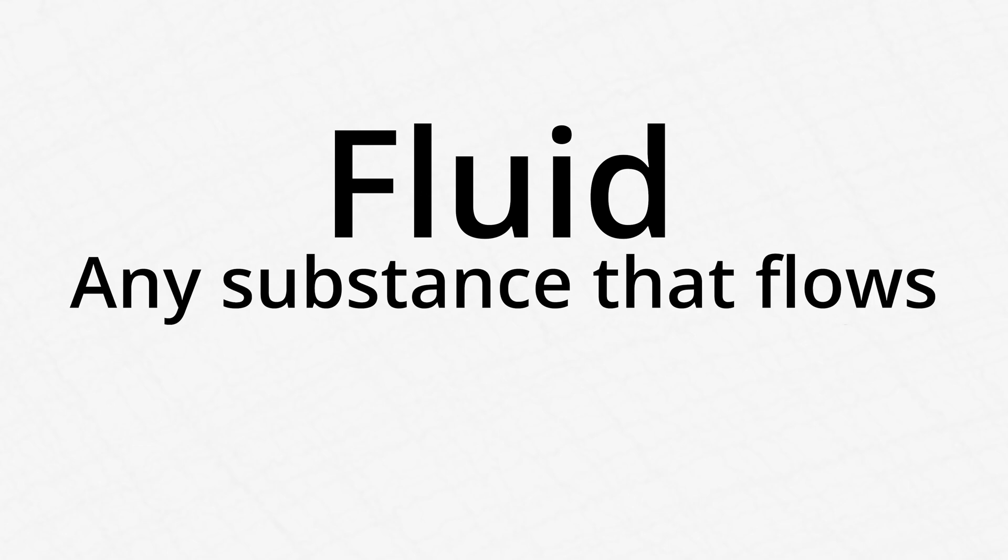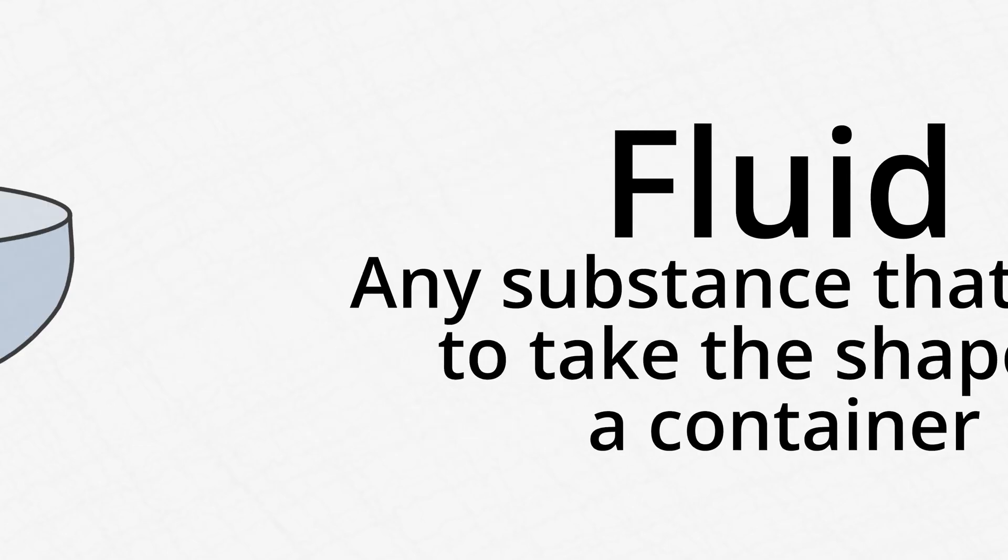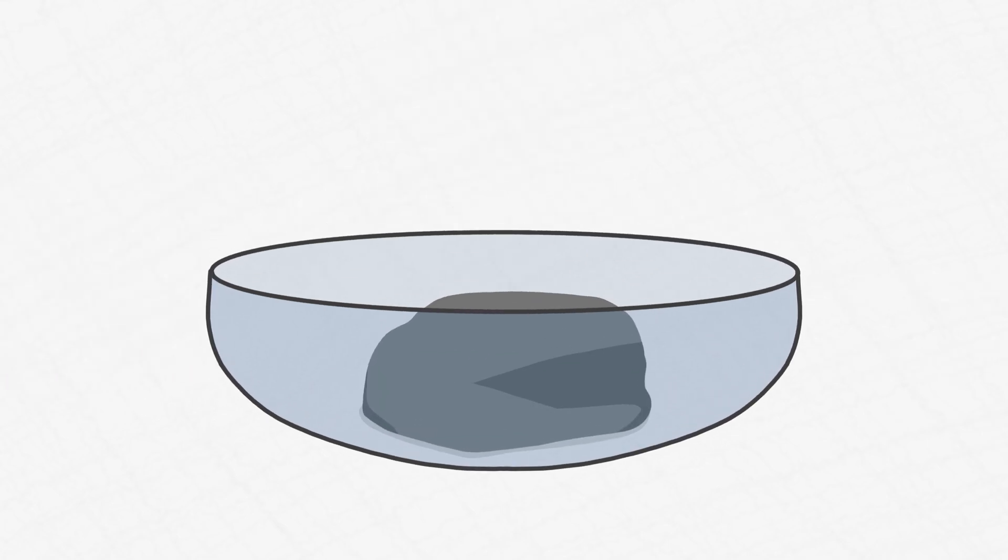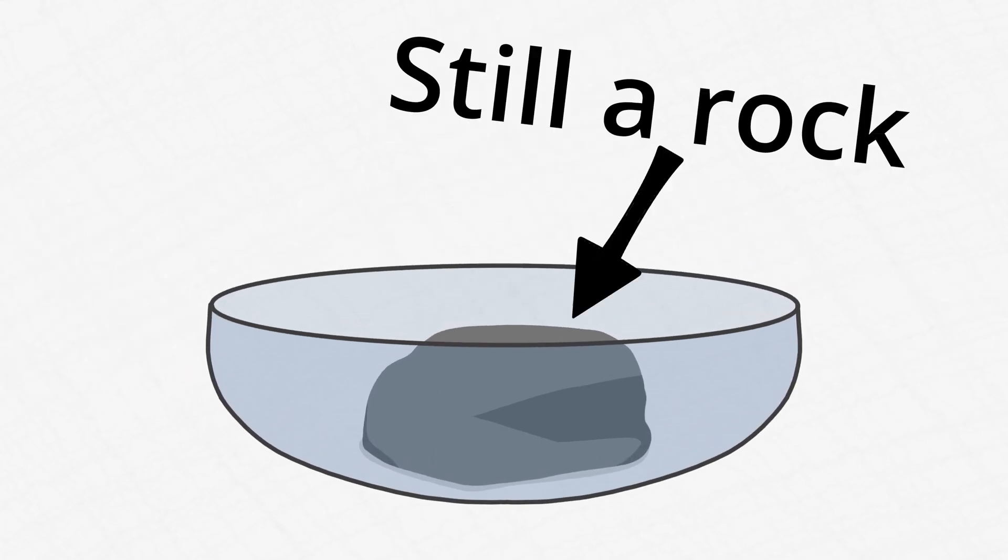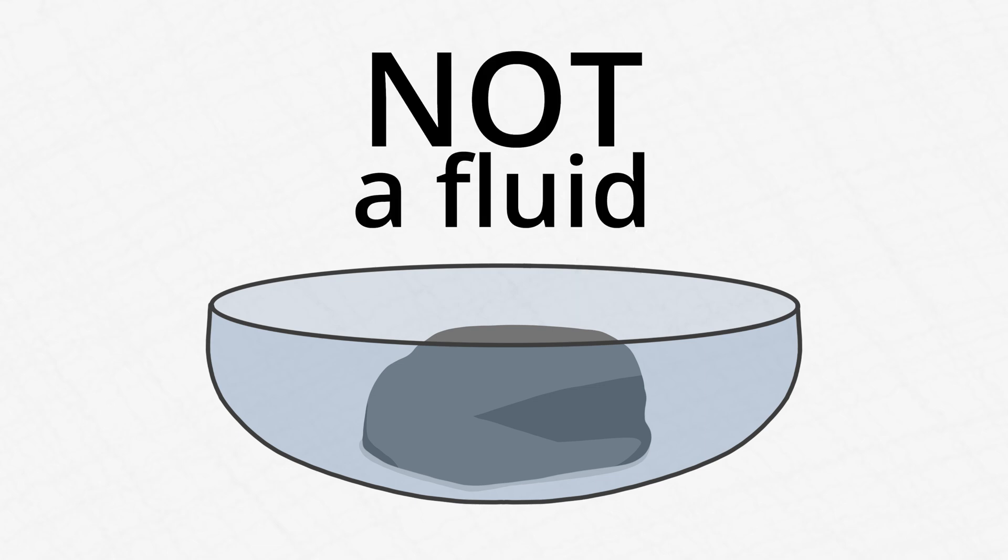Before we talk about viscosity and fluids, we need to understand what a fluid is. A fluid is any substance that flows to take the shape of a container. If you put, say, a rock into a bowl, the rock will hold its shape. That rock is not a fluid.